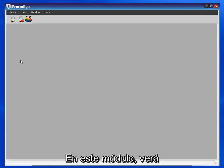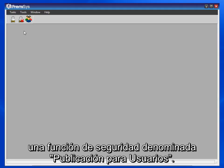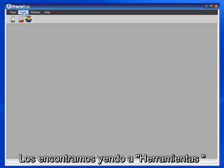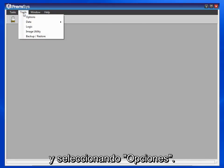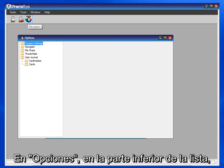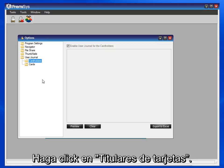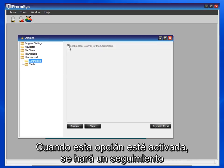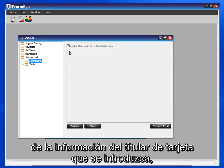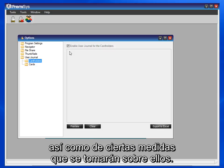In this module, you will see a security feature called User Journals. We find them by going to Tools and choosing Options. Under Options, at the bottom of the list, we have User Journals. Click on Card Holders. When this is enabled, it will keep track of the cardholder information that is entered, as well as certain actions that are taken on them.